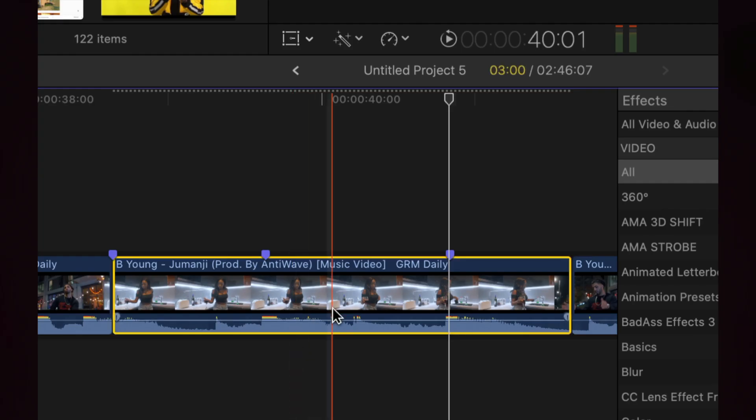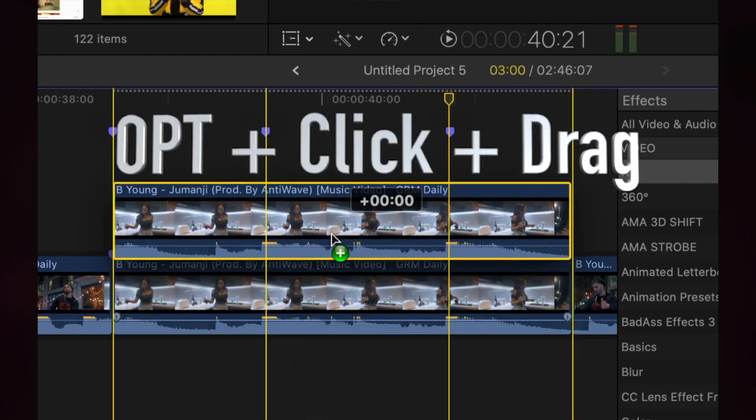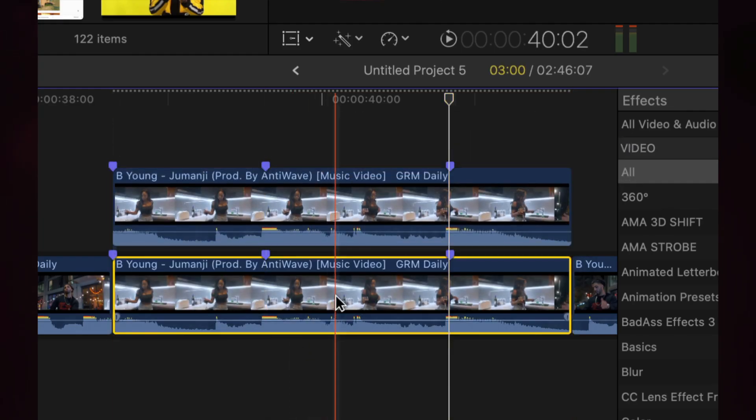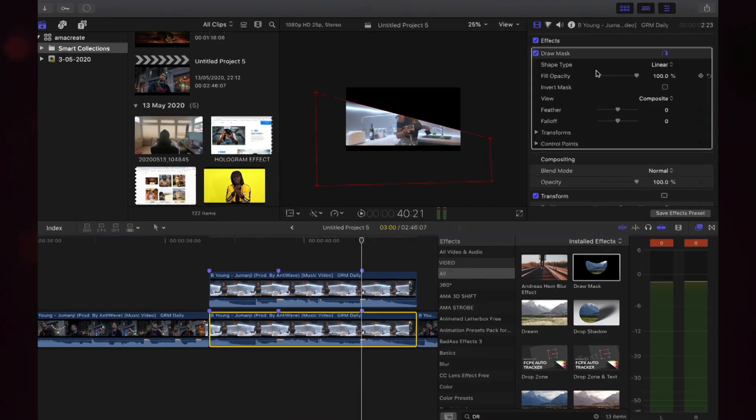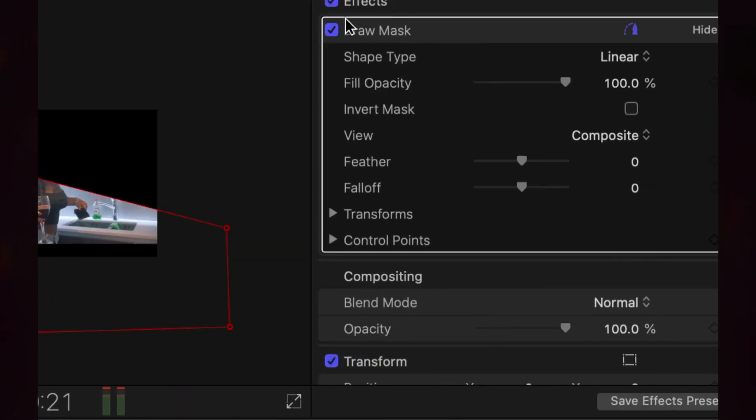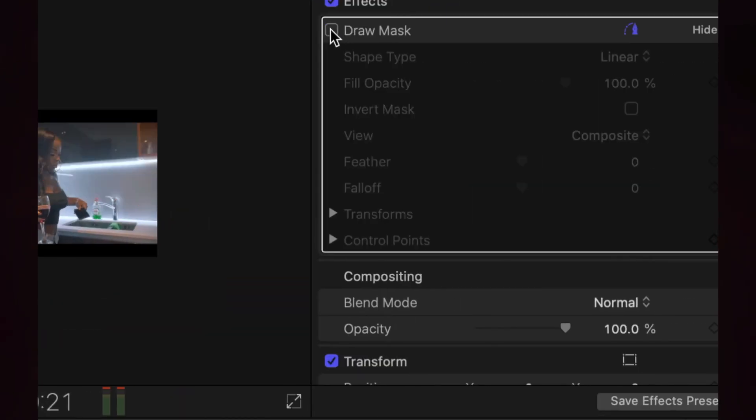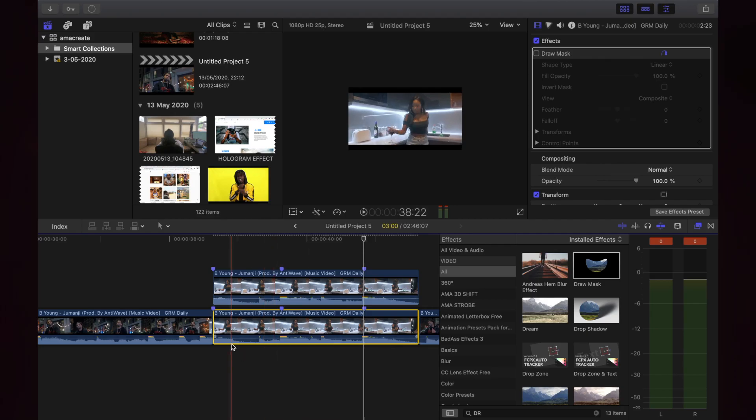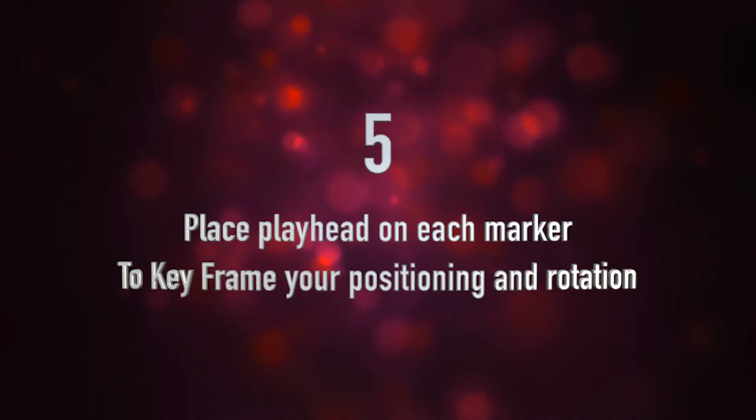Step four: What you want to do is duplicate the clip by just pressing option click and drag. So option click and drag it over the top. You toggle the draw mask off the one on the bottom.